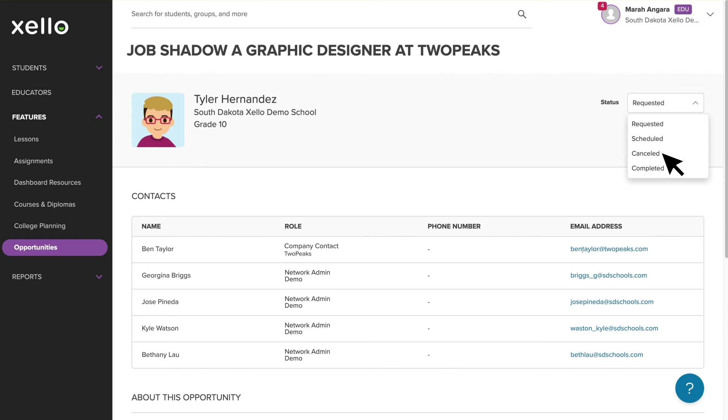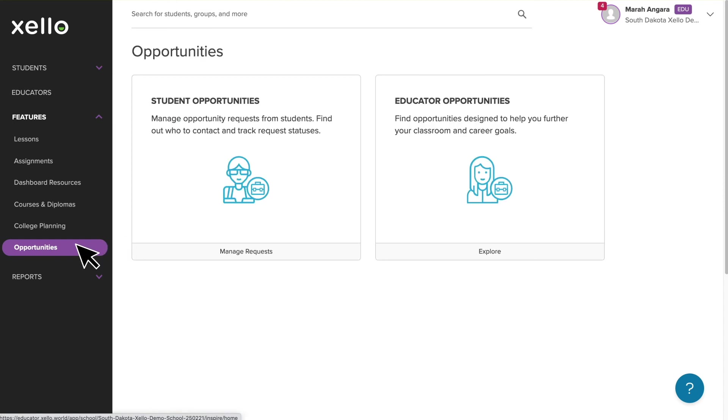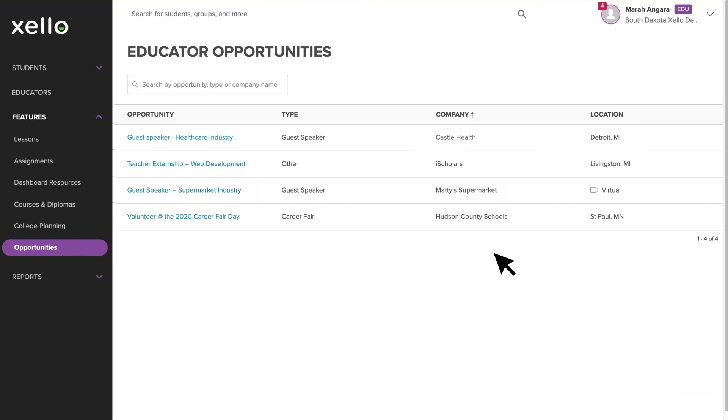Now let's click back on the opportunities section and click into the educator opportunities. Here you'll find opportunities designed to help you further your classroom and career goals. These opportunities will be arranged by your WBL administrators and might include guest speakers for your classroom, externships at local companies, or even volunteer opportunities at your school.